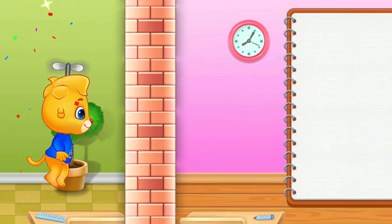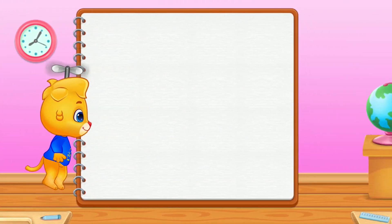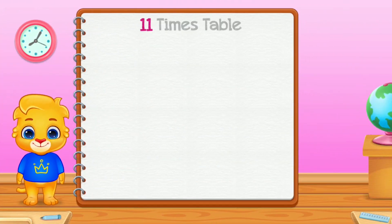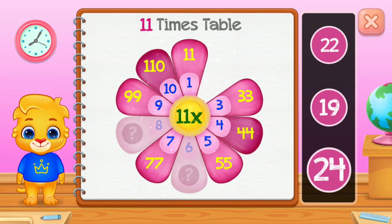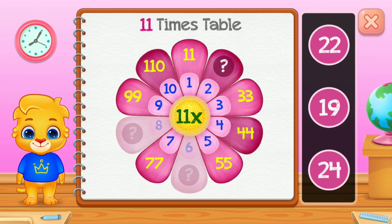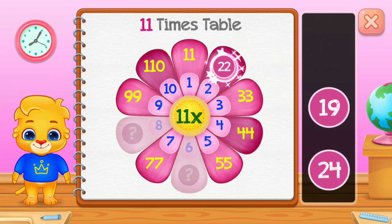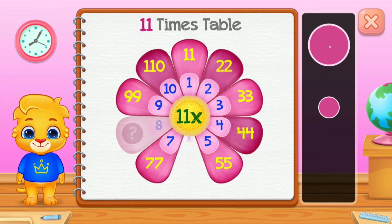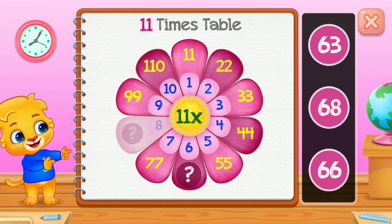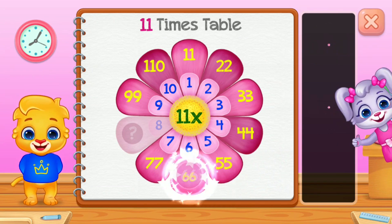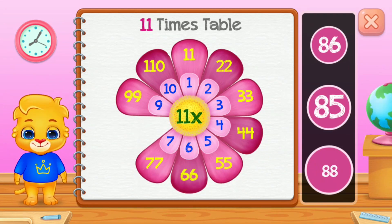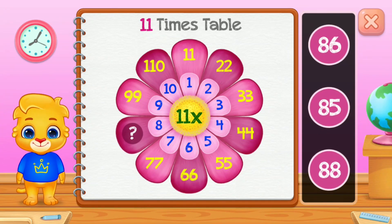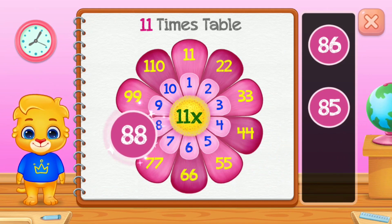Wee! Eleven times table! Twenty-two! Sixty! Well done! Eighty-eight!